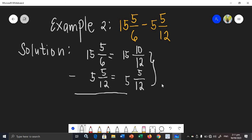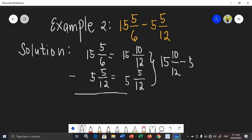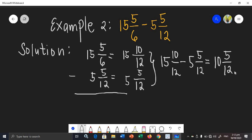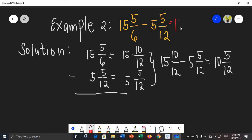Now we have similar fractions. I can rewrite this using the horizontal form: 15 and 10 over 12 minus 5 and 5 over 12. We can subtract easily: 15 minus 5 is 10. Then 10 minus 5 is 5, and copy the denominator. Observing 5 over 12, 5 and 12 have no greatest common factor. Therefore, the difference of example number 2 is 10 and 5 over 12.